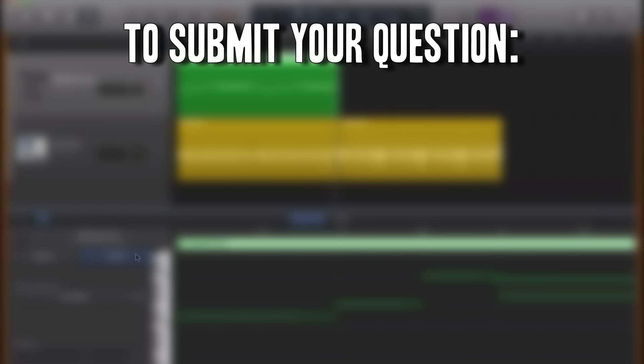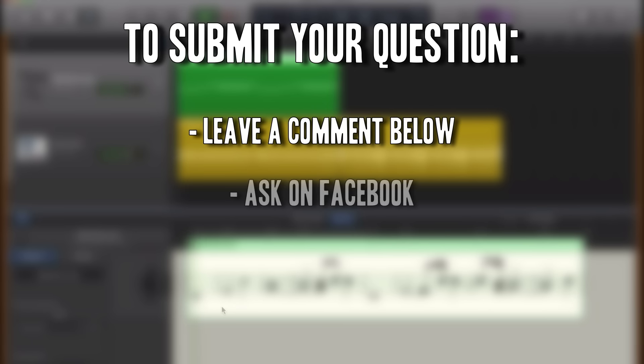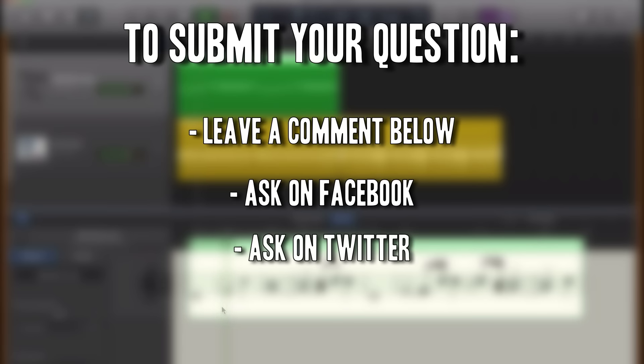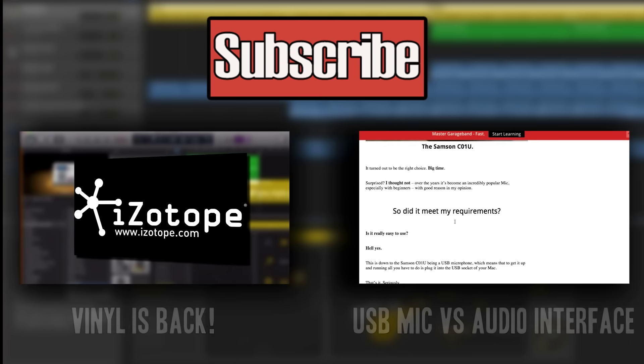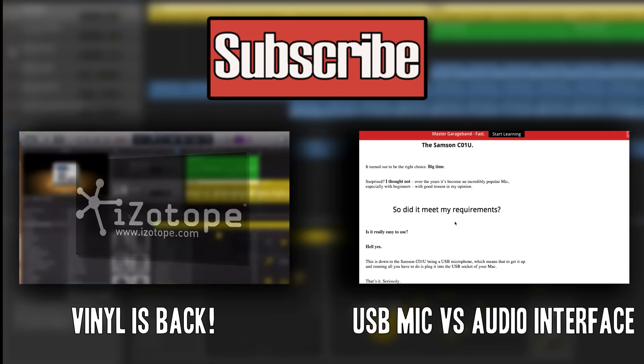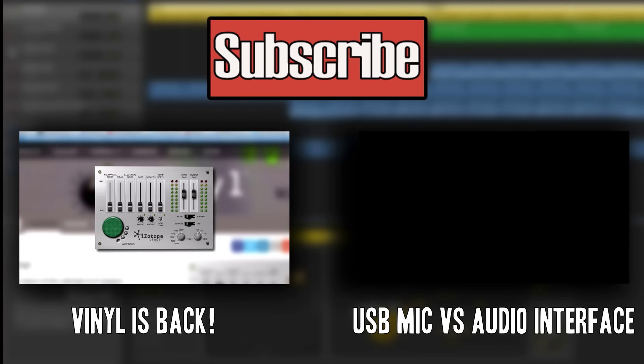Got your own GarageBand question? Leave a comment below this video or get in touch on Facebook or Twitter. Links are in the description below. Thanks for watching. I'll see you on the next GarageBand Q&A.